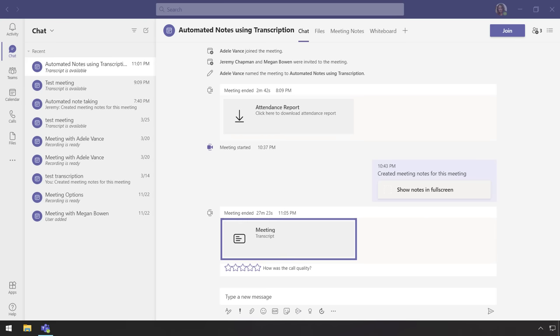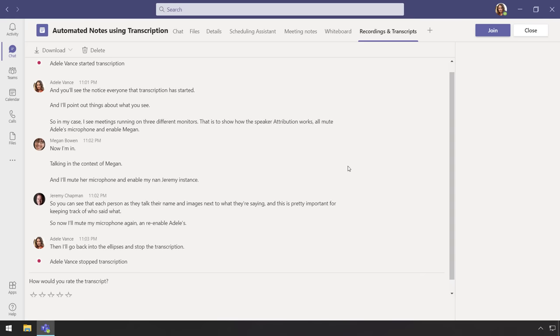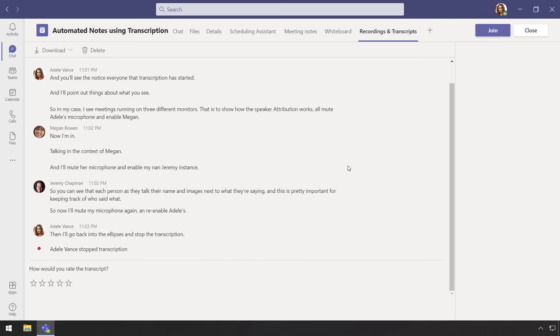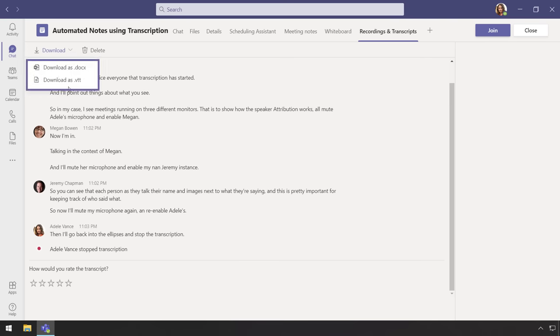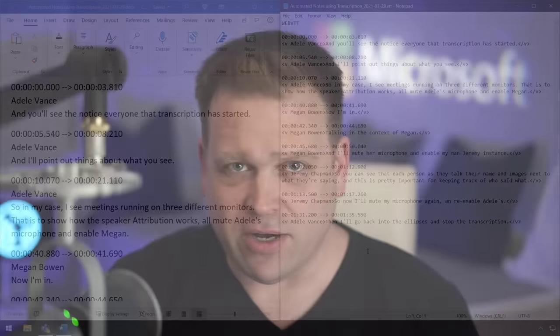And here I'll open the transcript, and you'll see where things evolve even more. Here as I scroll down, you can see the speaker attribution, so you know who said what. And you can download the transcript as a Word document here with docx, or as a video text track or VTT file. And each of those has speaker attribution noted throughout.